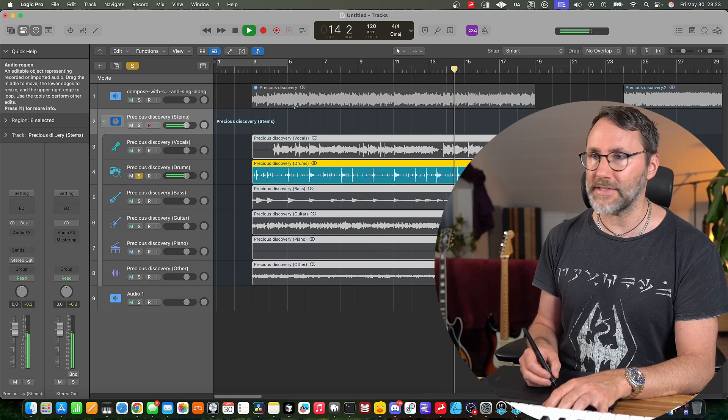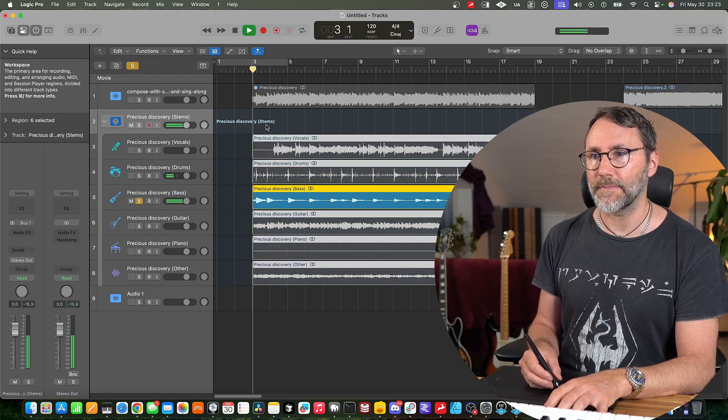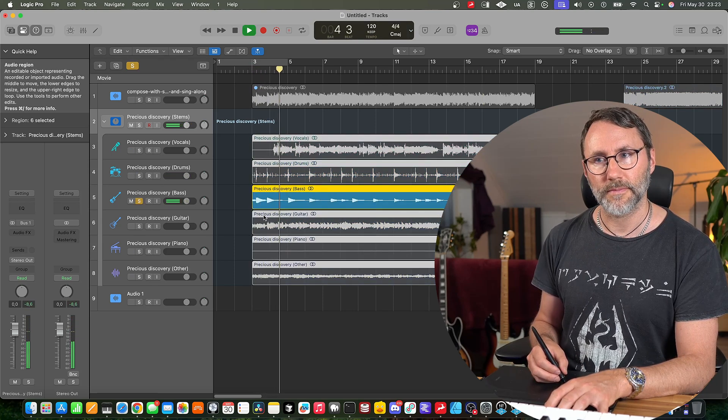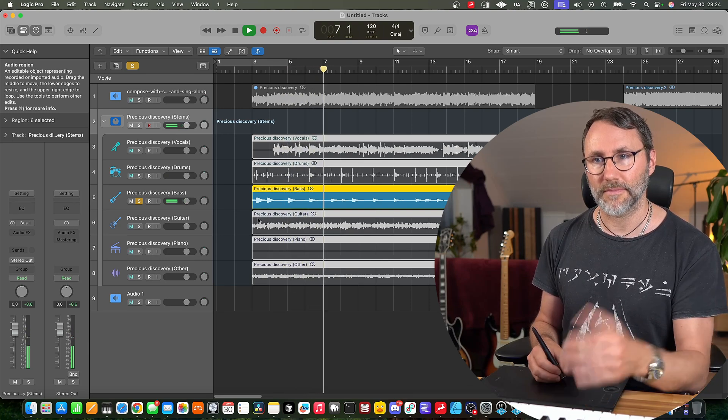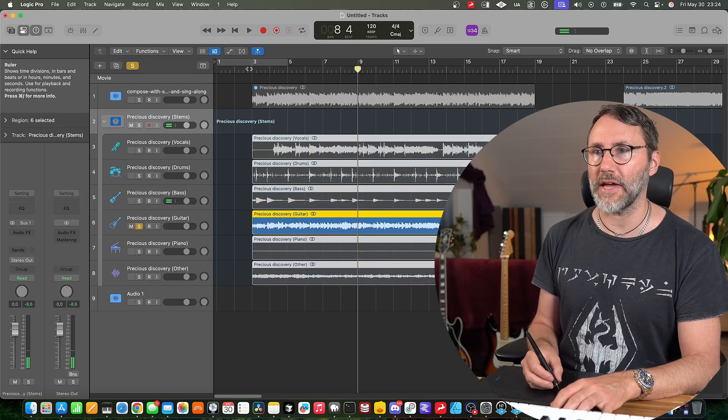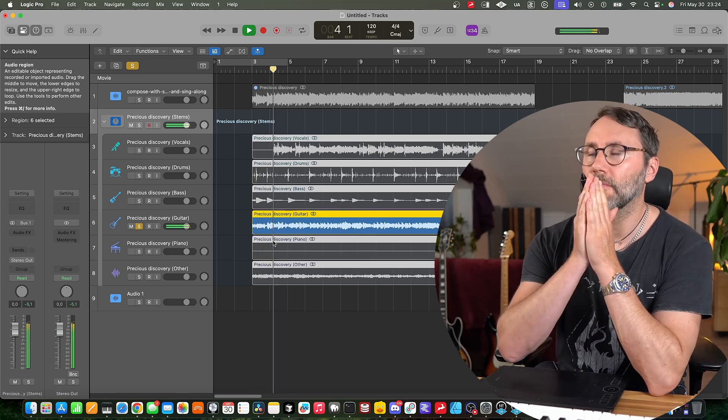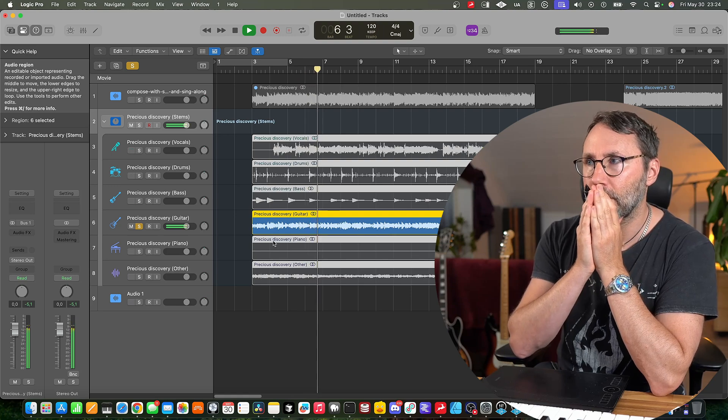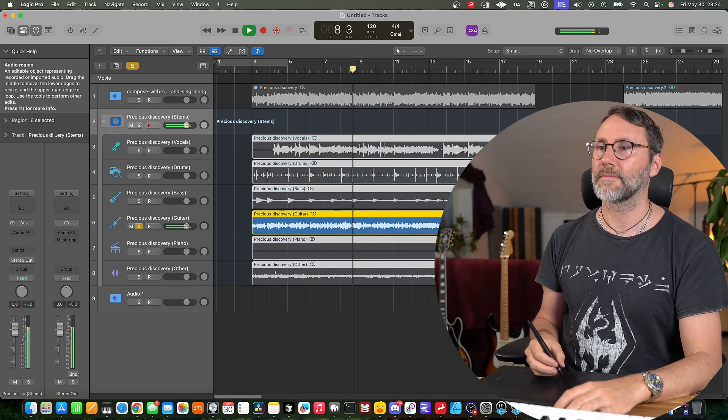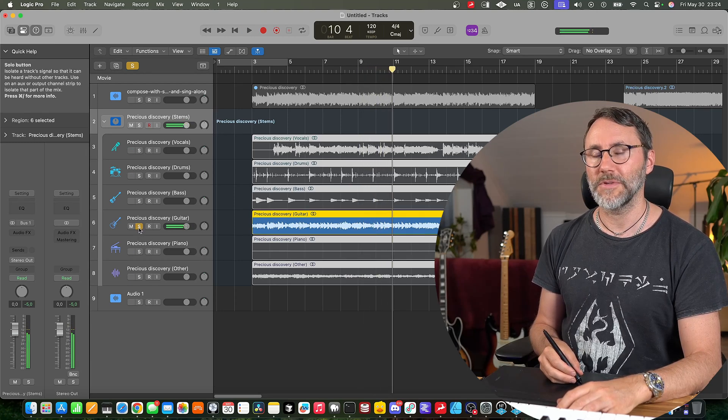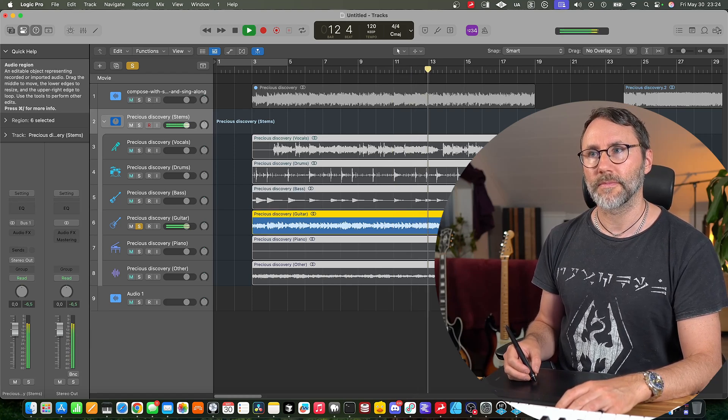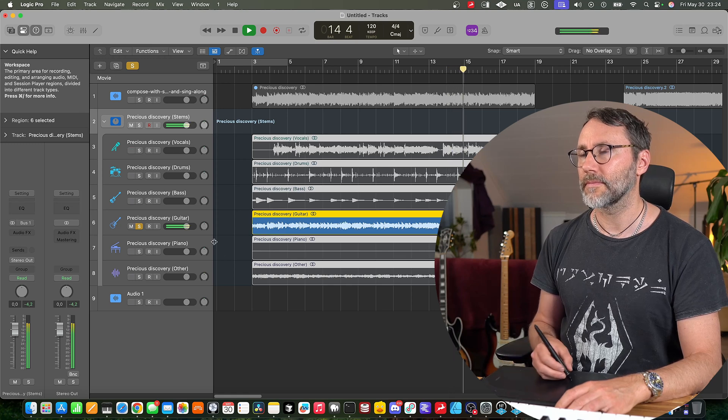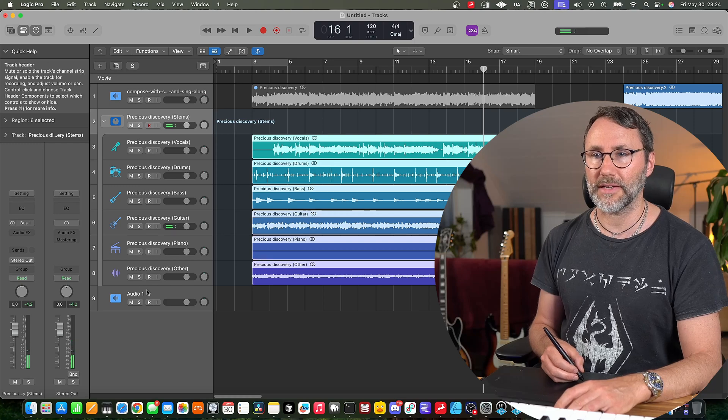And it seems it has a harder time to process the higher register. But the kick sounds all right. Let's listen to the bass. Also a good split and then we have the guitars. Just beautiful. Not a lot of artifacts in the guitars.